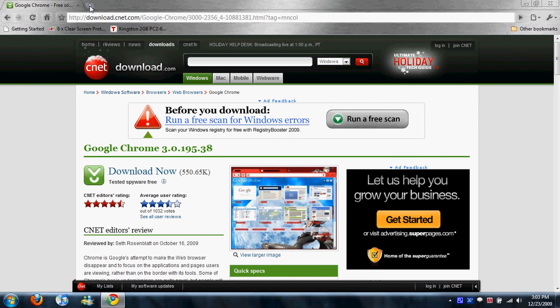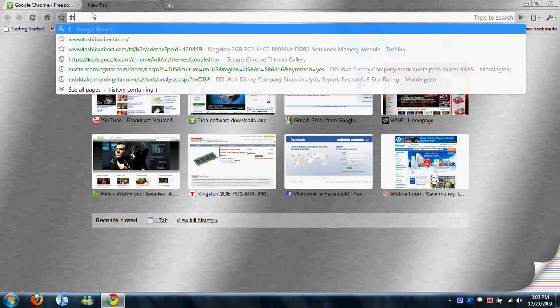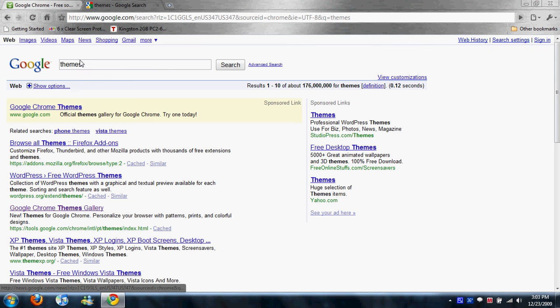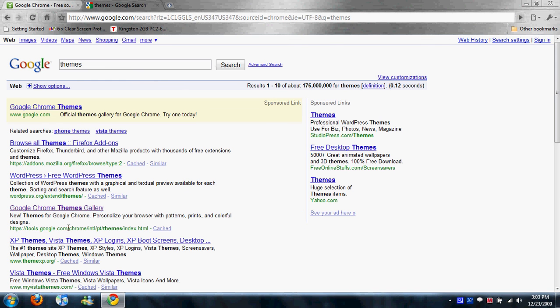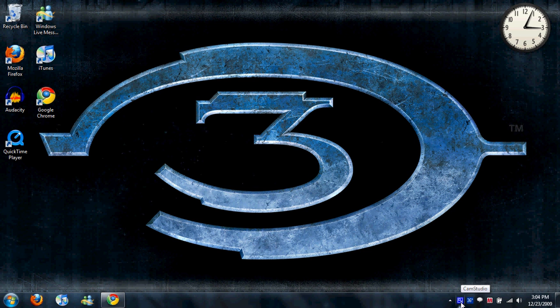So remember to change your themes. You just go here and then type in, I believe you can just type in themes. And it's the third one down. It's tools.google.com. This is a Mr. Program Reviewer production. Rate, comment, subscribe. Thanks for watching. Have a great day.